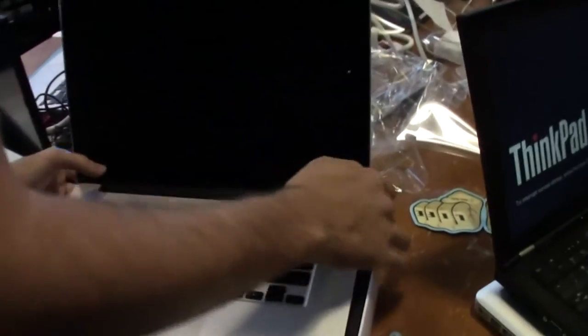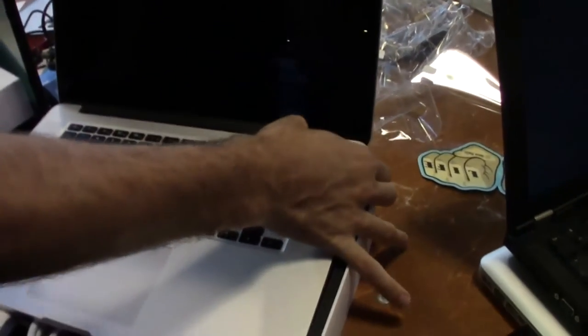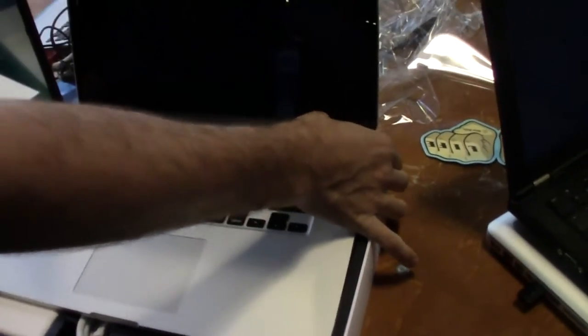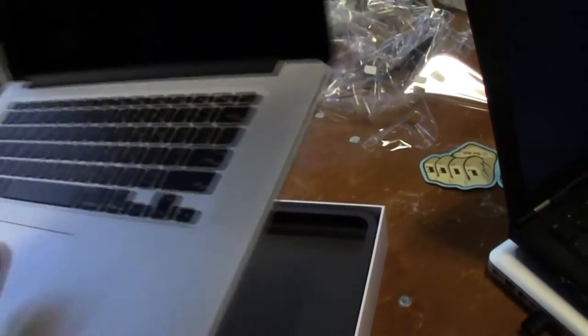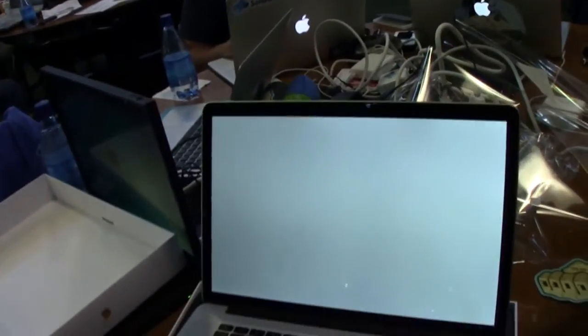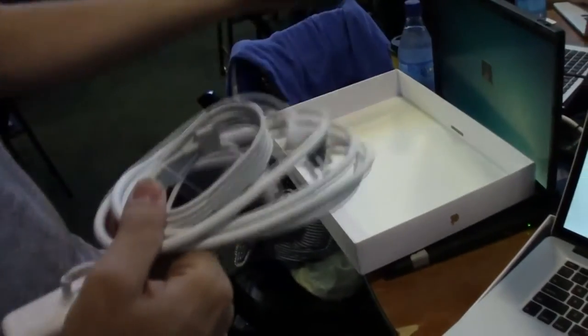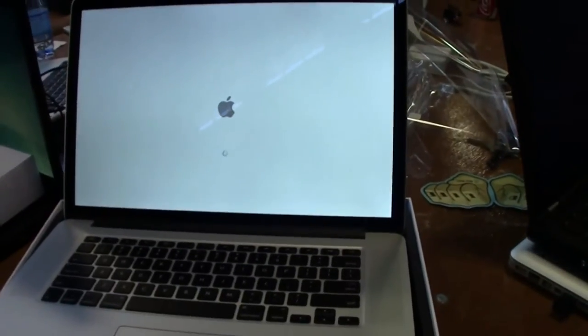All right. So you got the MacBook Pro. He's going to try it without plugging it in. That was a smart idea. There it goes. And then you got the power plug. It's a nice power cord. It powers things on. There you go. We got the logo coming up.